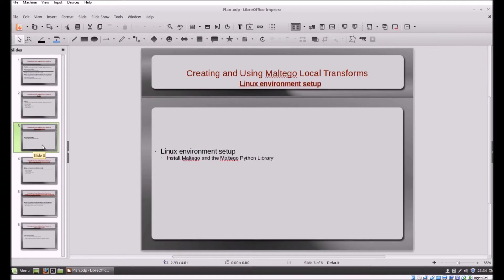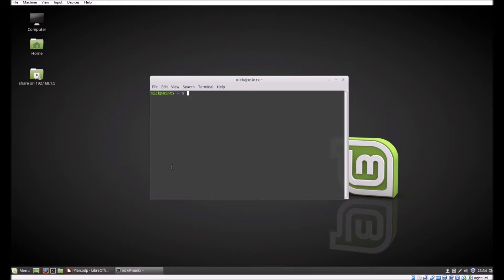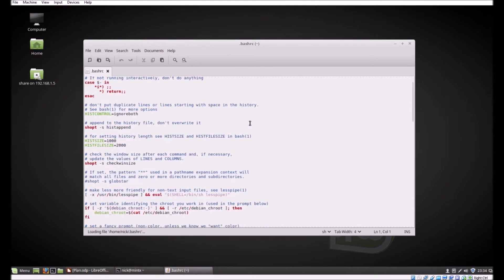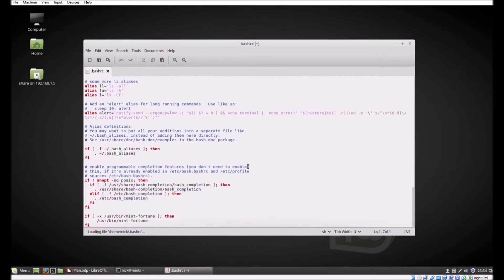This is a stock installation of Linux, there have been no modifications. Really quickly I'd like to modify my terminal, there are aliases that I like to use, but that's just a preference.